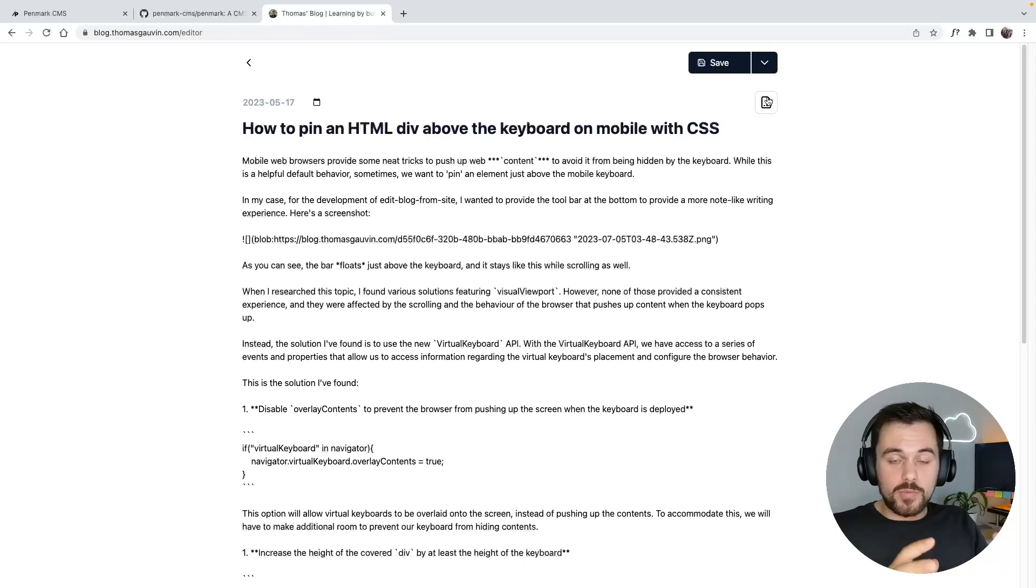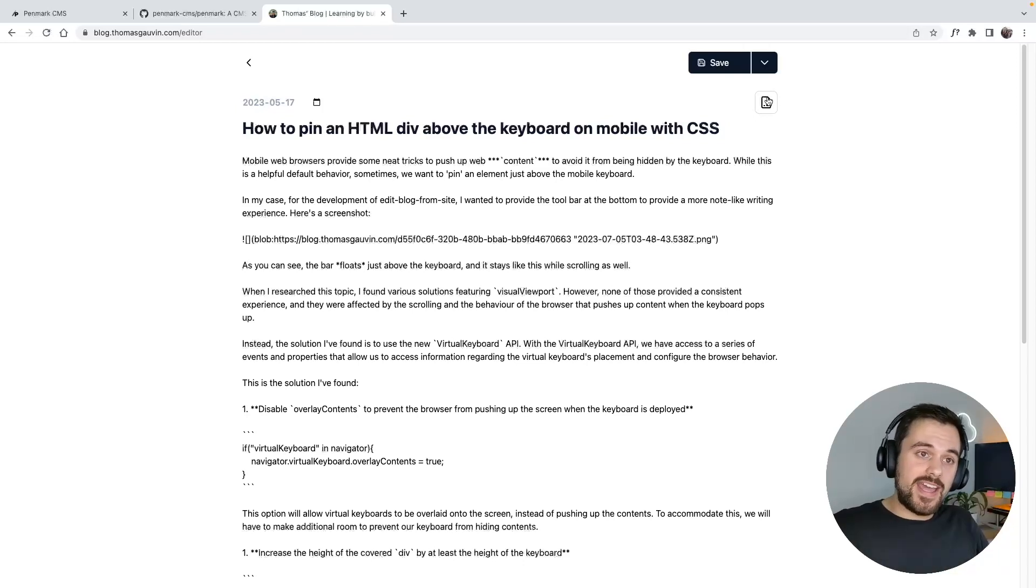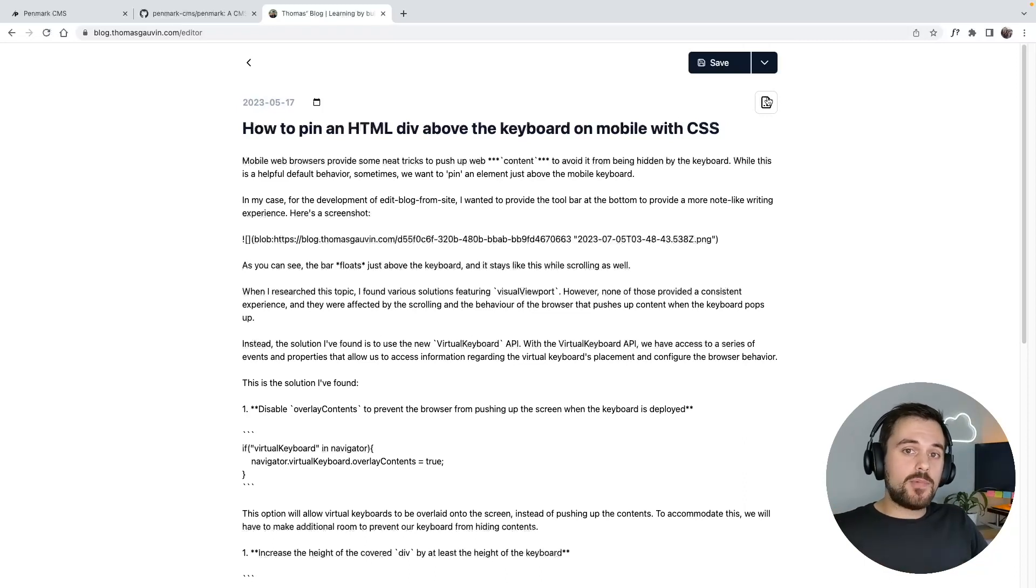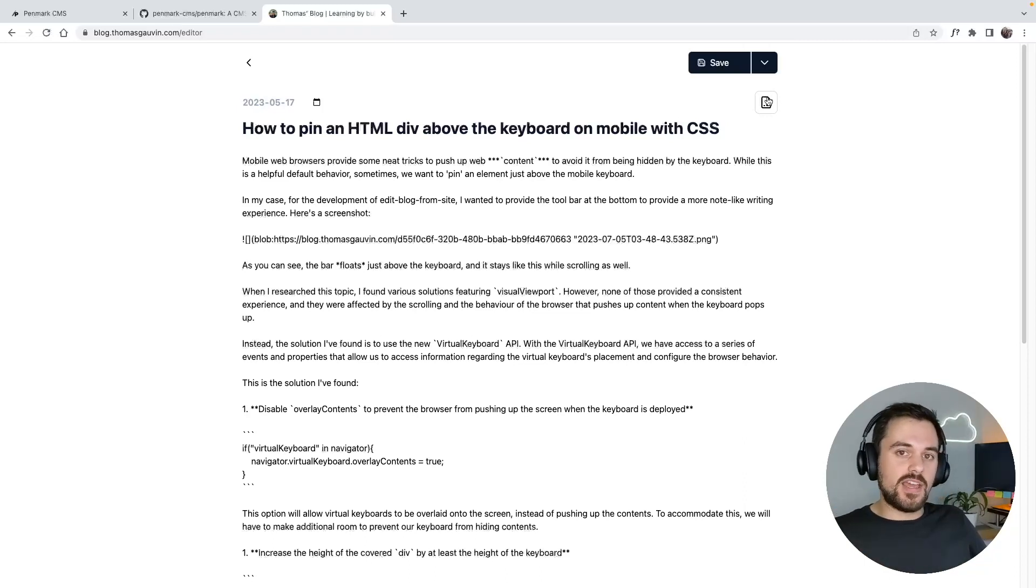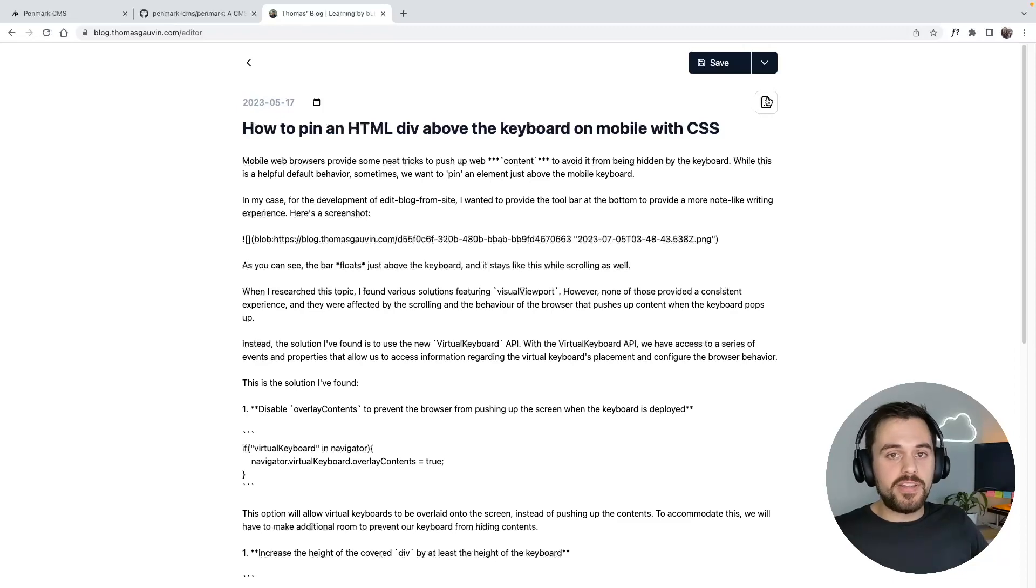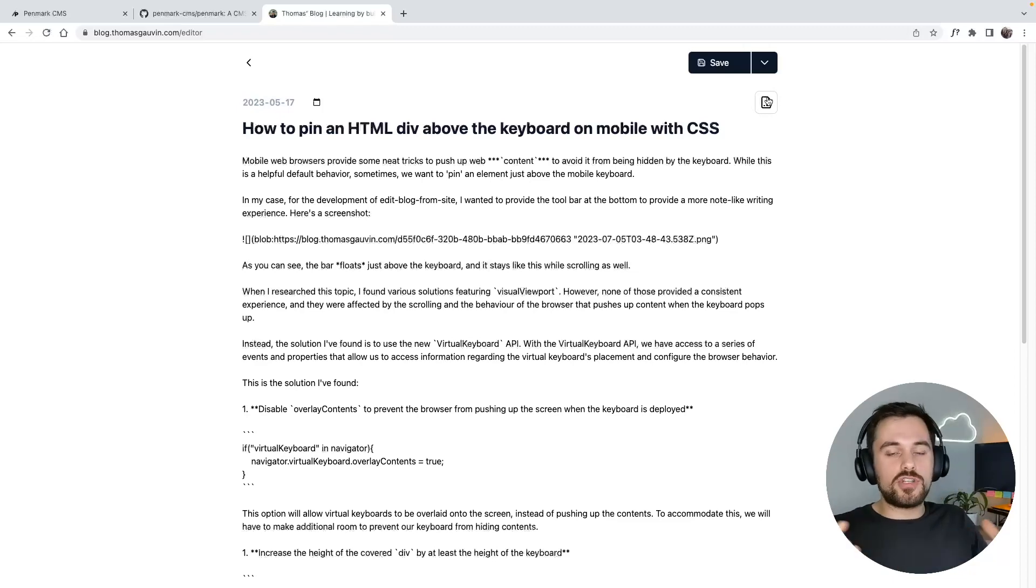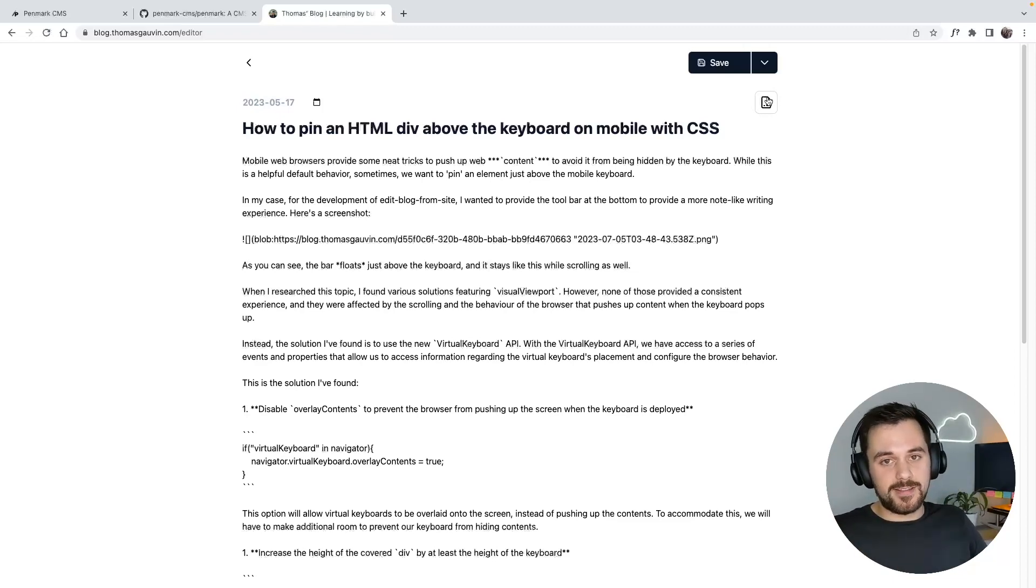Now once I'm done with any of my changes, I can save or publish, and Penmark is going to make any commits to the GitHub repository and trigger any required build in order for your site to have the most updated changes with your new content.